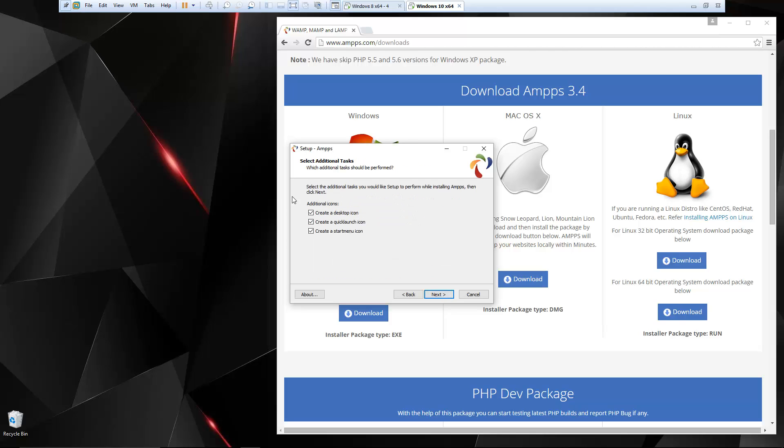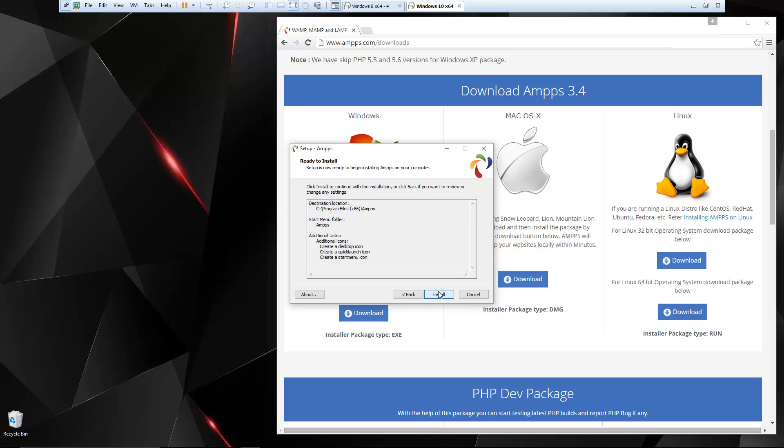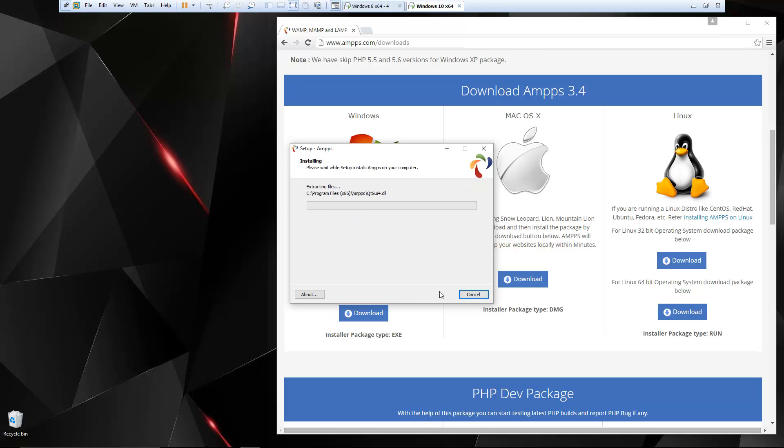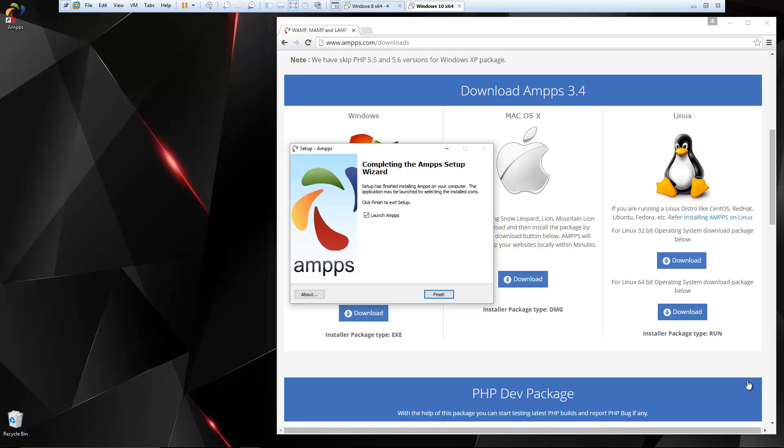So let's continue next. We'll create a desktop icon. And now it's going to go ahead and install. Our installation is done.